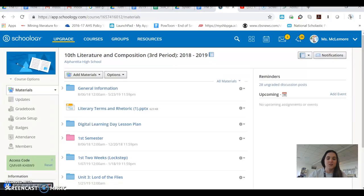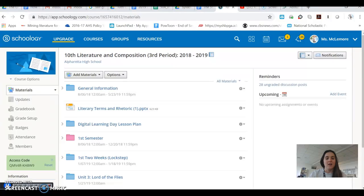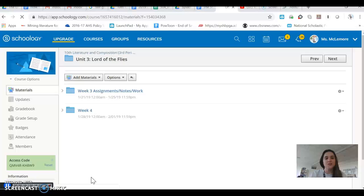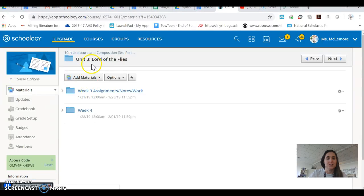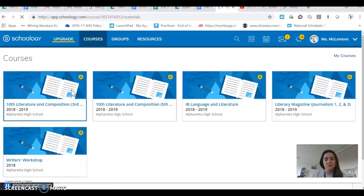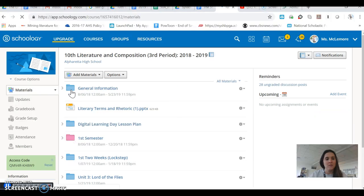I just want to show you a little bit about where this is, some example documents, and guide you through the process of completing this assignment. So right now I'm in 10th literature and composition, third period. If you didn't see how I got there, I went to Schoology.com, I clicked on 10th lit comp, third period.